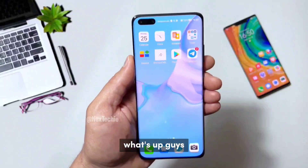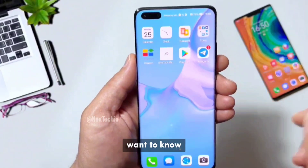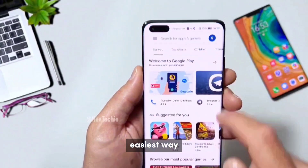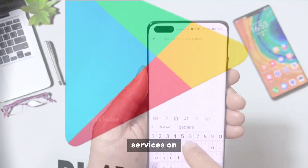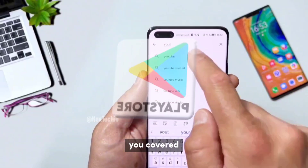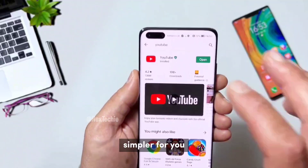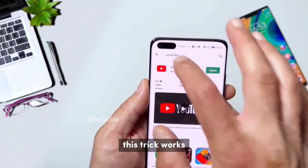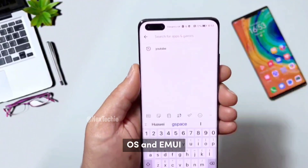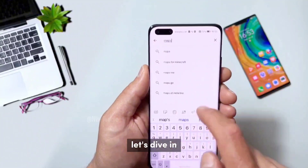Hey, what's up guys? It's NextEcky here. Want to know the best and easiest way to get Google services on your Huawei phone? I've got you covered. And guess what? I'm going to make it even simpler for you. This trick works for both Harmony OS and EMUI. Let's dive in.